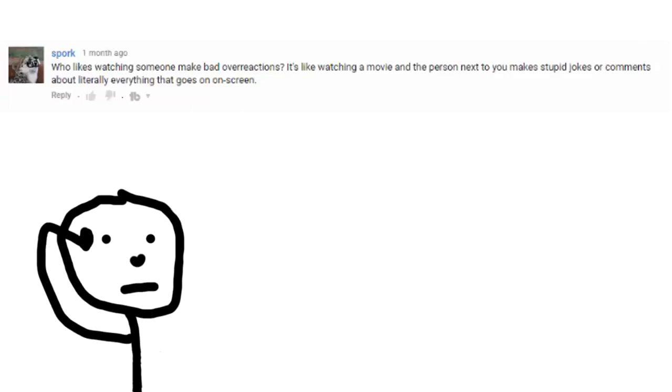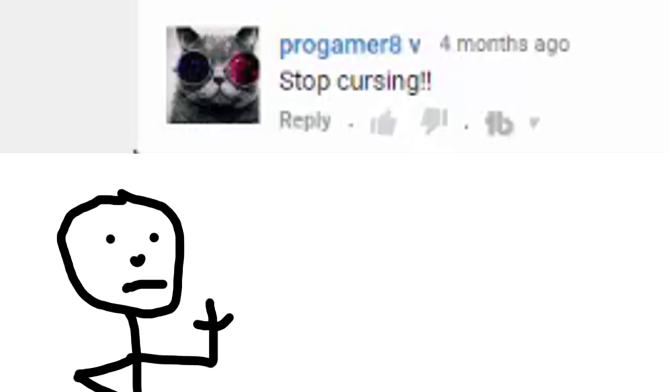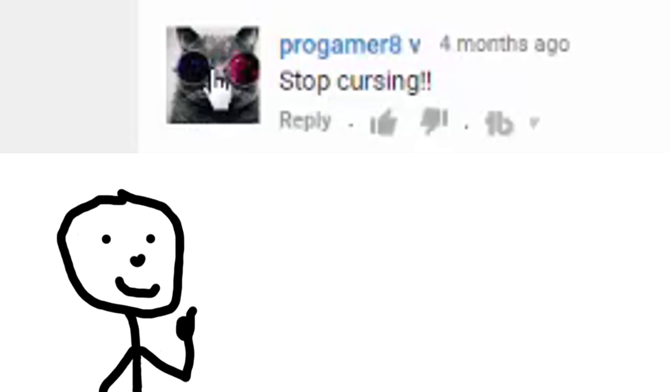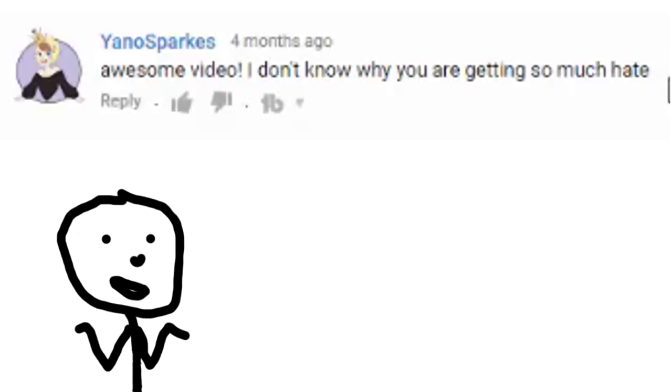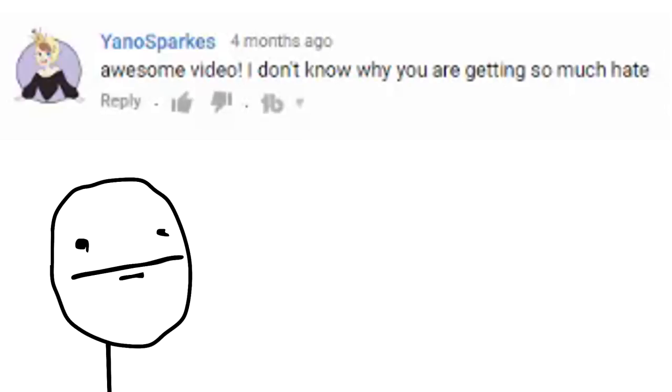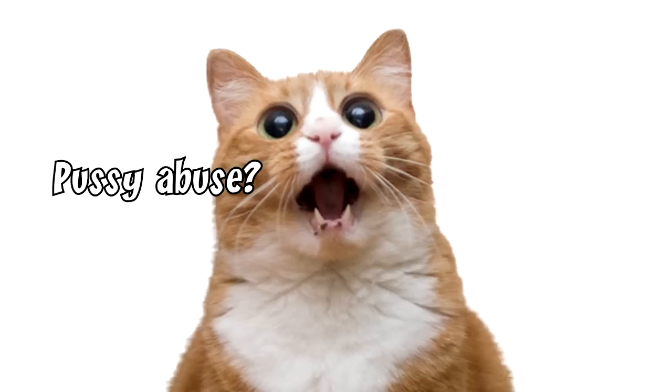That was a stupid comment. STOP CURSING. No, but I do like your thing either. Awesome video, I don't know why you're getting so much hate. I know, oh come on cat, you're knocking the microphone. Yes, it's very cute. Yes, come on, quiet kitty cat. Move it.